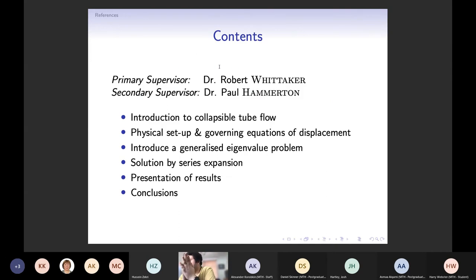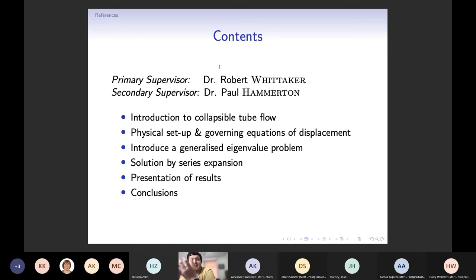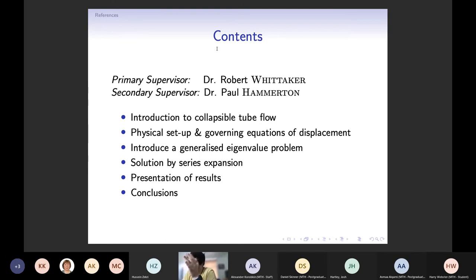The main idea here is to show this new method that we've used to find a formal solution to a partial differential equation. The overall goal of this talk is to present and solve a system of differential equations that measure the way in which an elastic walled tube will deform when we apply a pressure to it. The talk will be split into two components: a brief introduction to collapsible tube flow, and then I'll get into the main thrust of the talk. We'll conclude by presenting some results, and then there'll be time for questions.